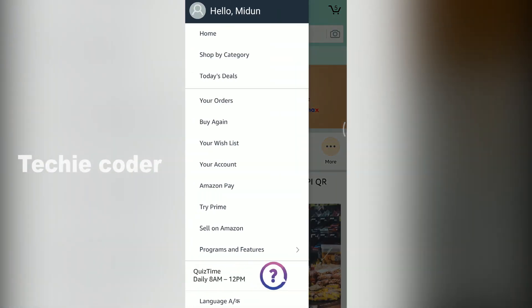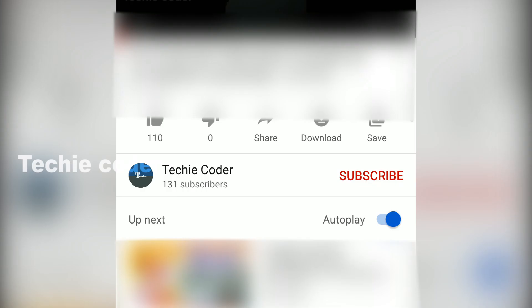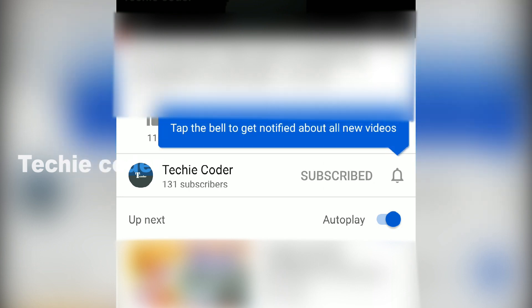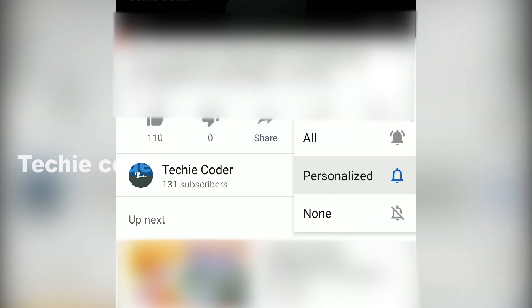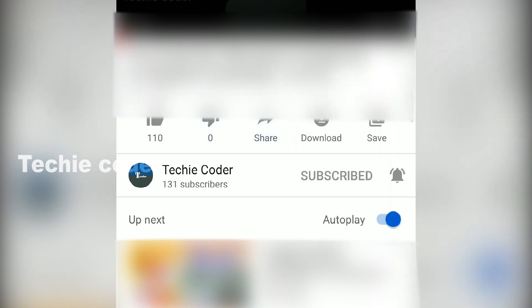Goodbye! Also, don't forget to subscribe. That's my first video ever. I will see you in the next video. If you want to click the notification bell, please click the notification bell.